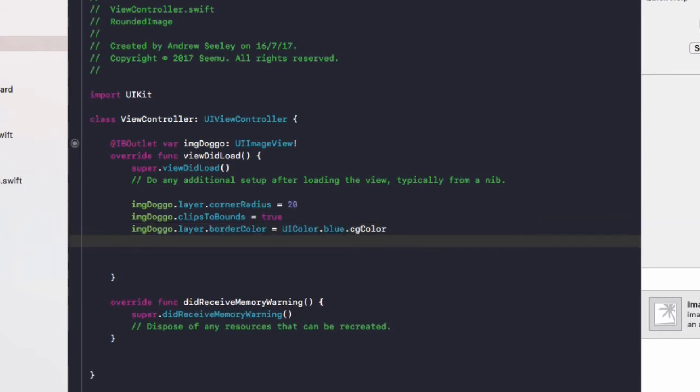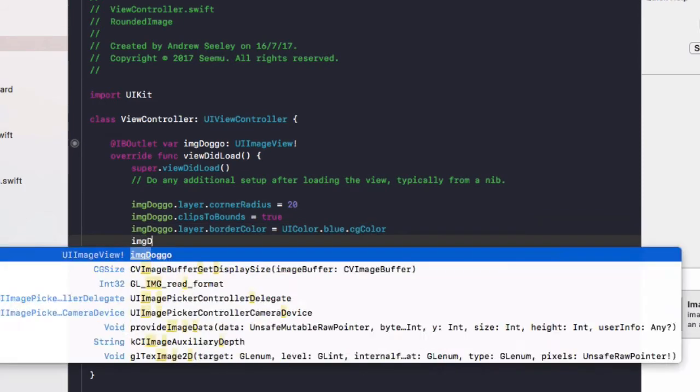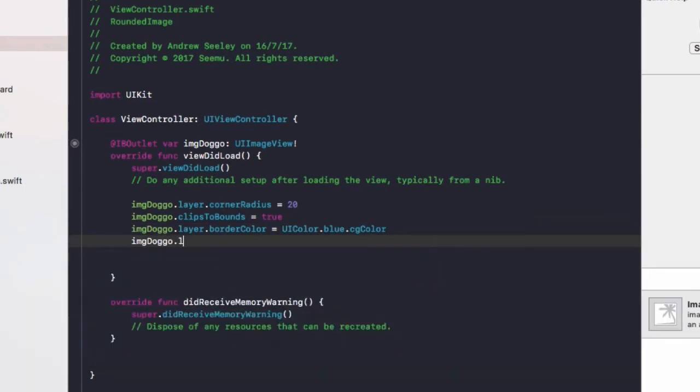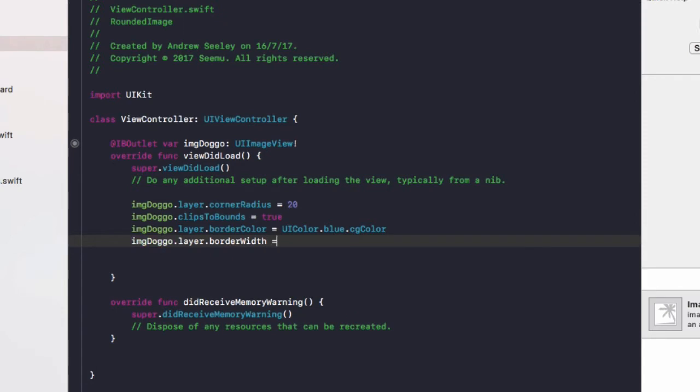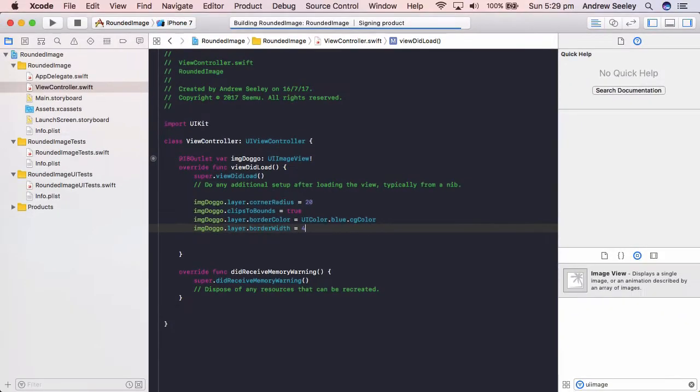We'll do imageDoggo.layer.borderWidth equals 4, and we'll run the app. You'll see you can also add some more effects to your image.